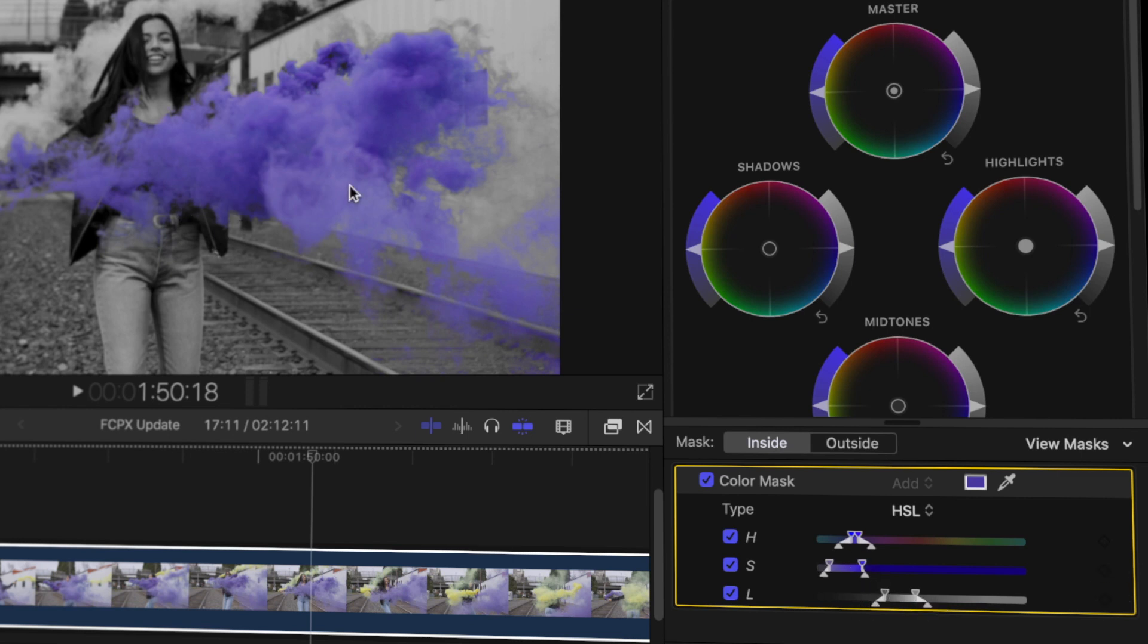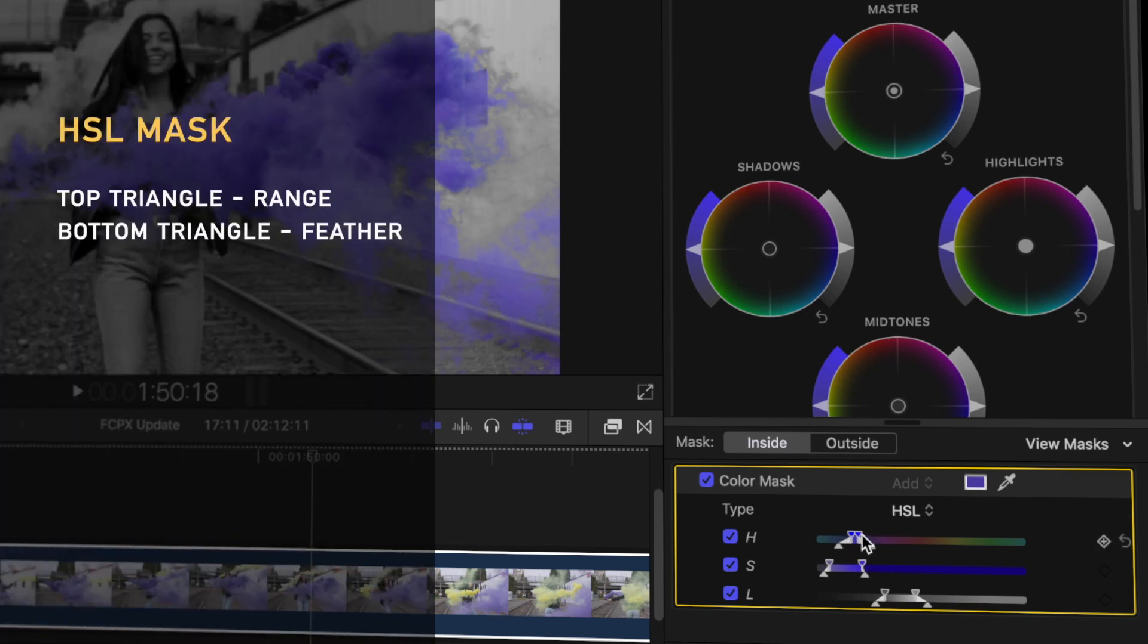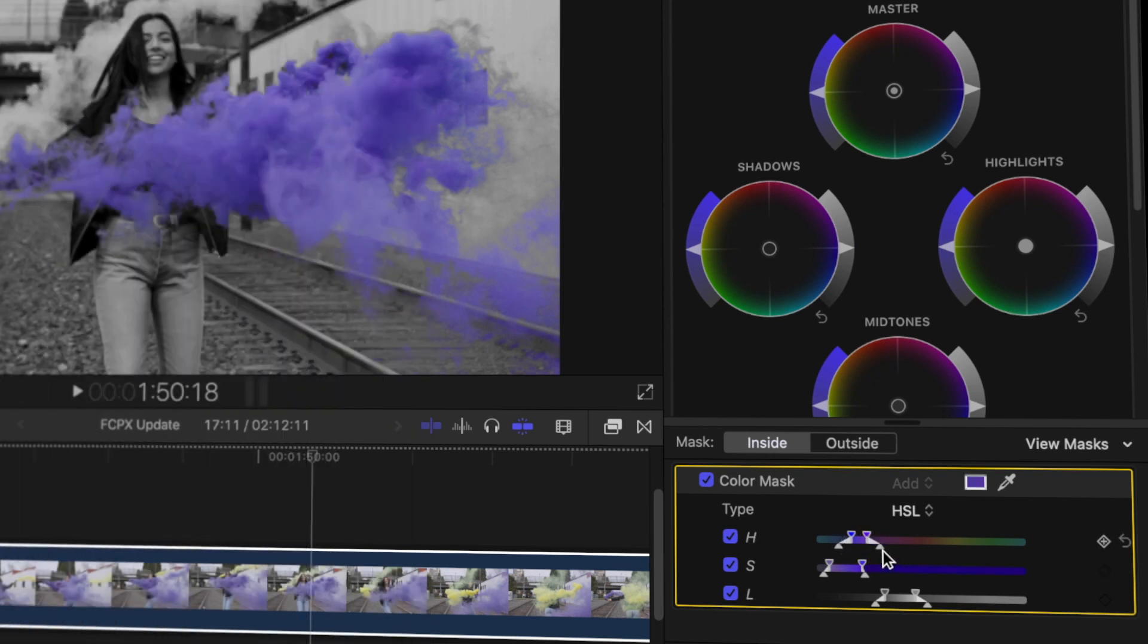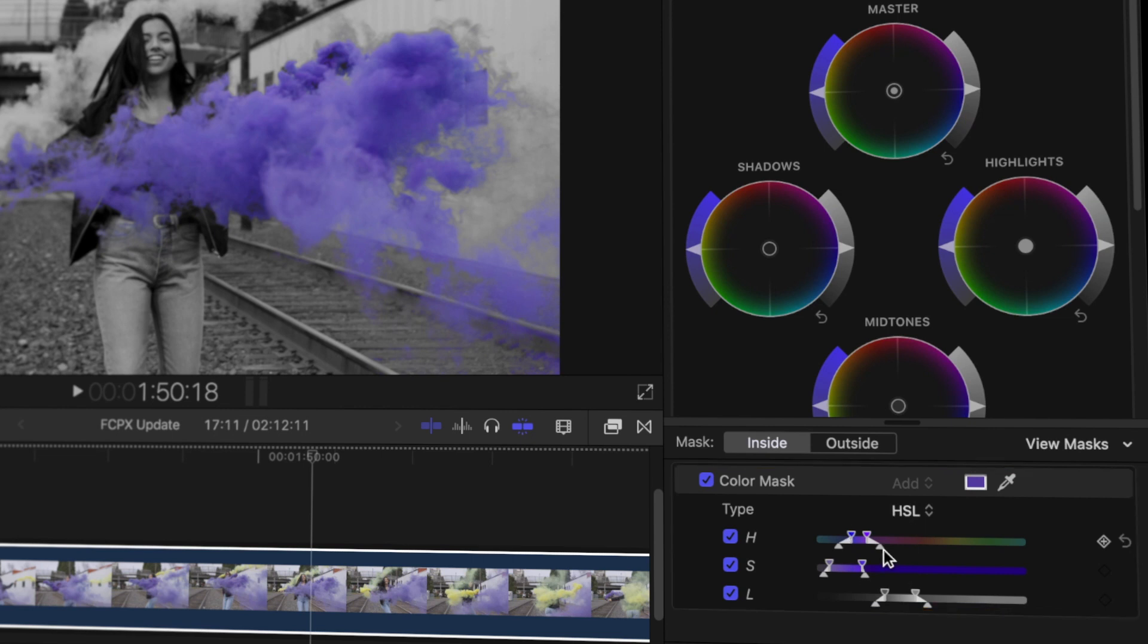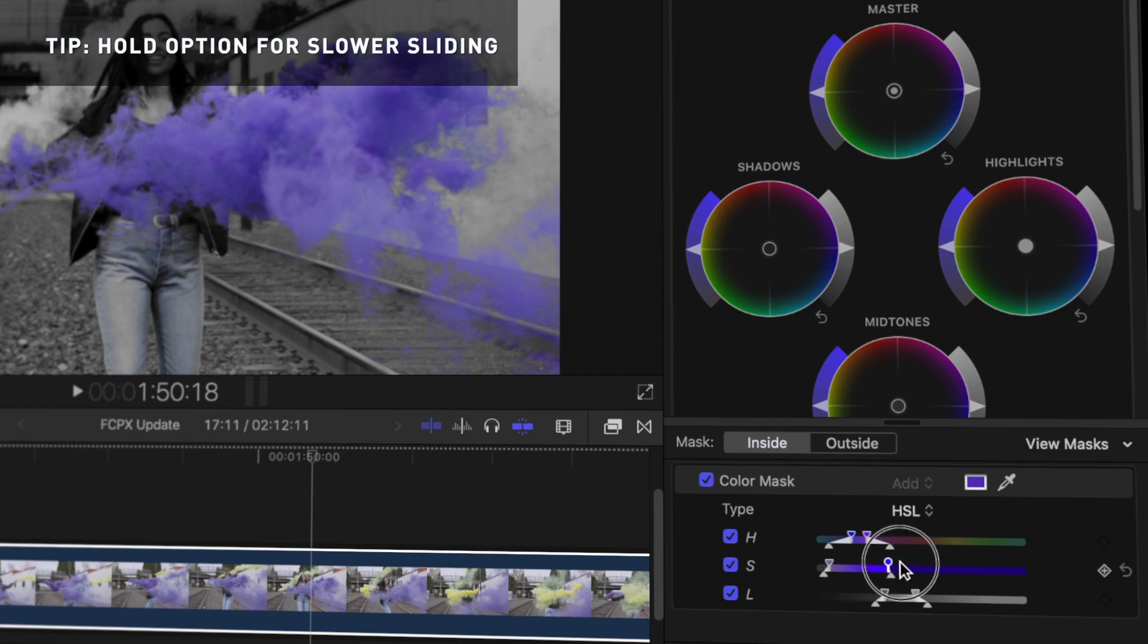That's not yet a very good mask so we'll have to play around with these. So the top of these controls here defines the range of in this case hues and the bottom triangle here determines the softness so it will roll off that range smoothly into the colours around it. Holding the option key while you drag it adjusts the range slower.